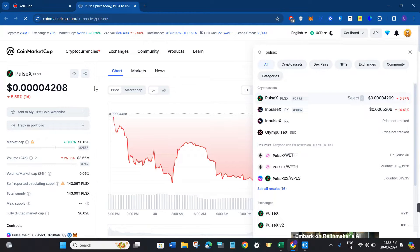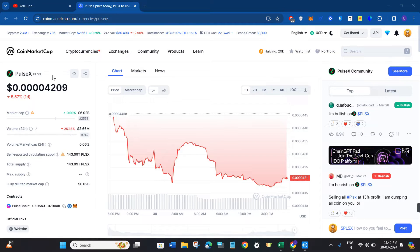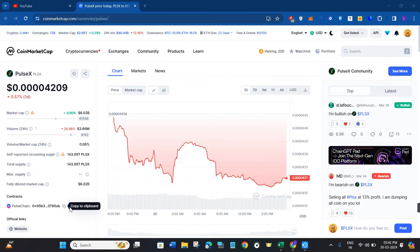Once you have found PulseX, click on it and you are going to see its chart and a bunch of other information such as its market cap and volume. Over here in the left-hand section you are going to see the contracts section, which shows the PulseChain network as well as the icon of Trust Wallet.